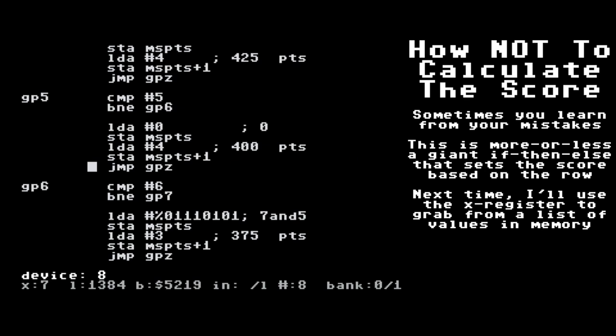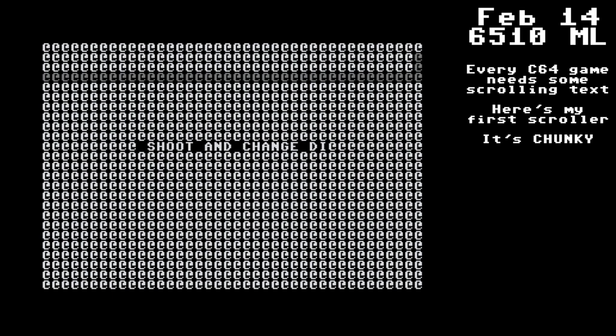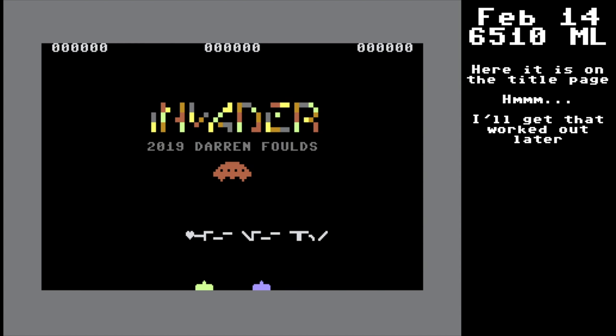Every Commodore 64 game needs a scroller, so I've got one, and it's very, very chunky. There are some mistakes with this, but I worked it out later on. And then some sound — bing bing, boop boop.